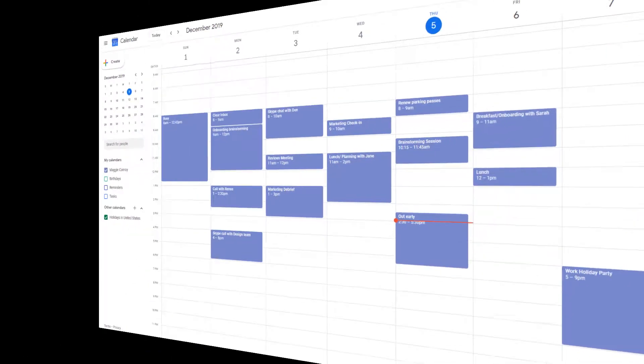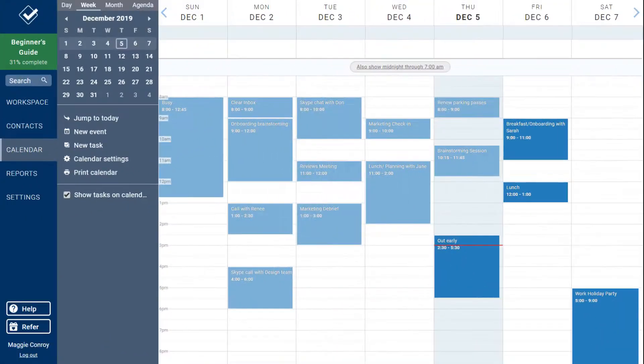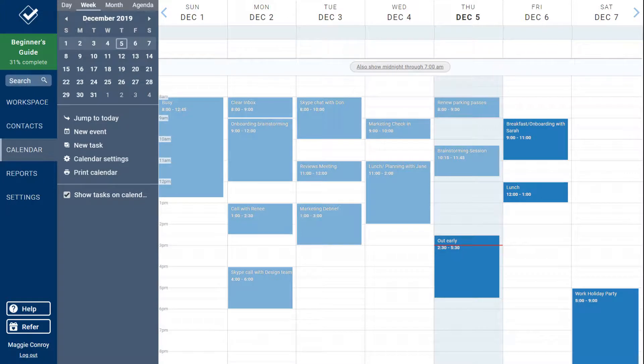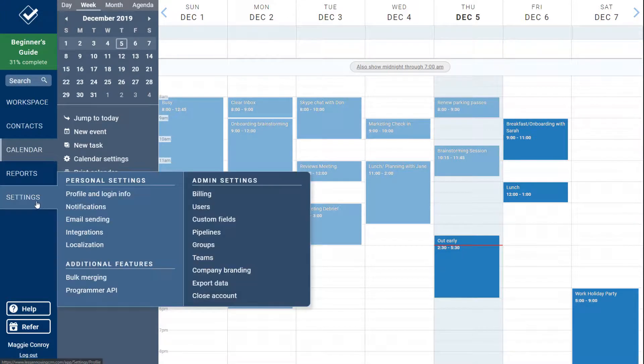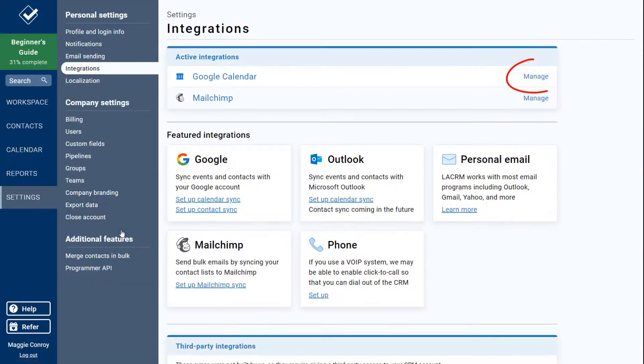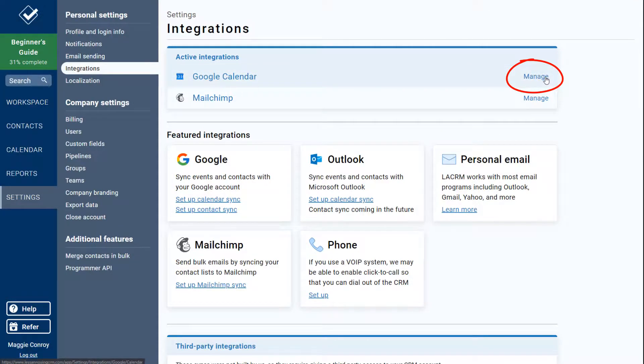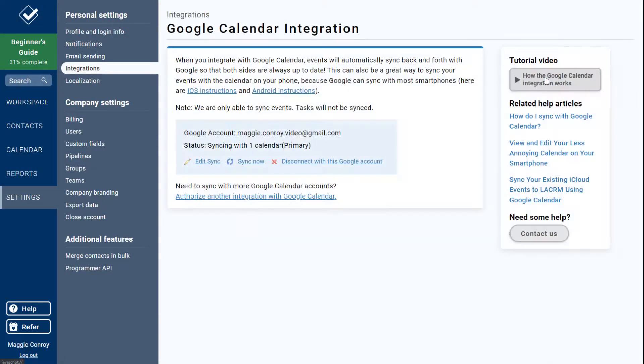If you ever need to edit or disable a current integration, or if you'd like to sync with another Google account entirely, just head back to your integrations page and click Manage next to your active Google Calendar integration.